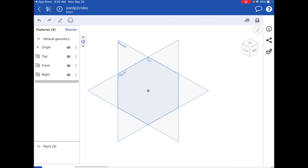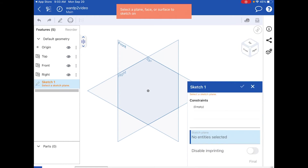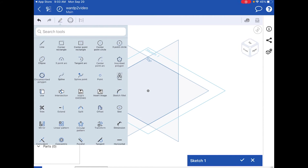Just like with the computer, we're going to create a sketch. You might notice there are only two icons at the top of the menu — one looks like a pencil and one looks like a sphere, which I call the basketball. Click the pencil to start a sketch. It gives a big red banner and on the right side where it says Sketch 1 you'll see in red: Select a Sketch Plane.